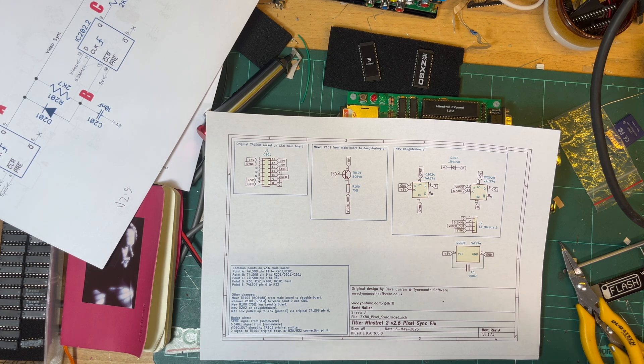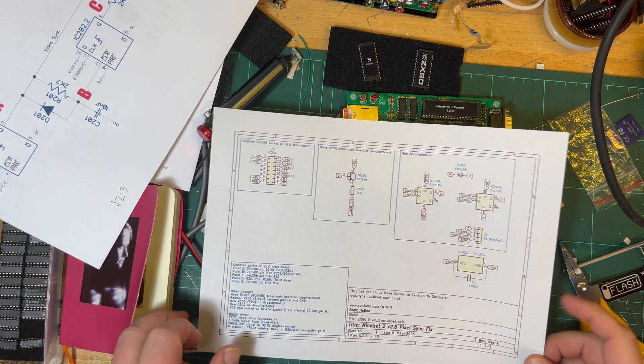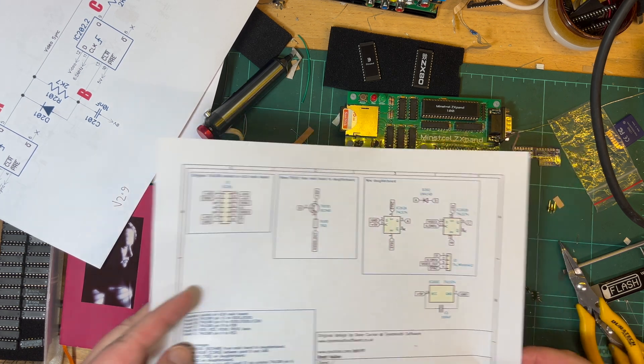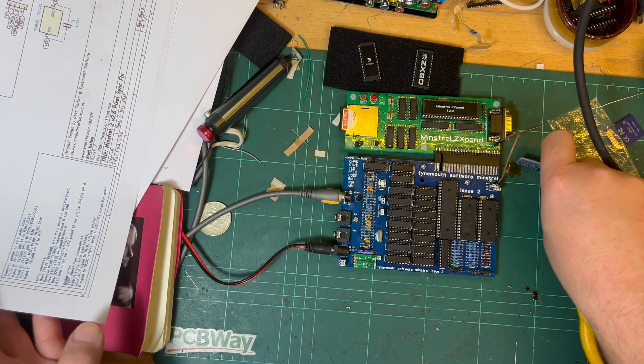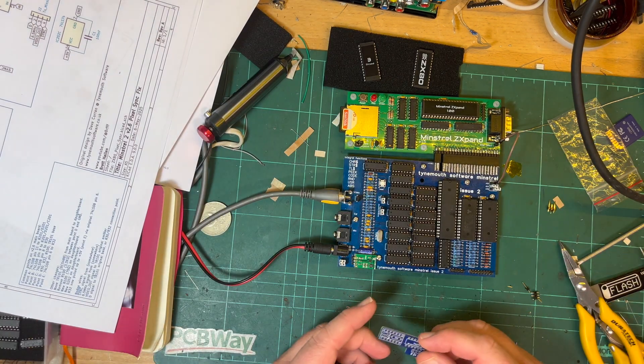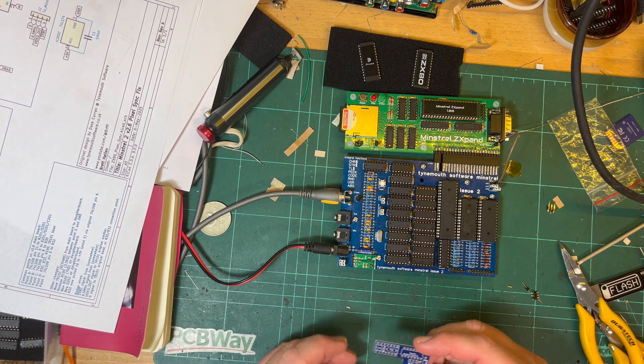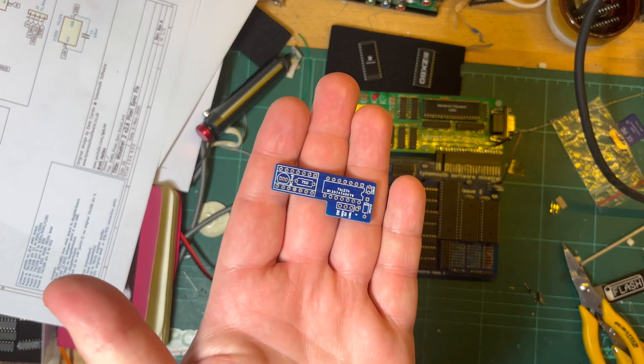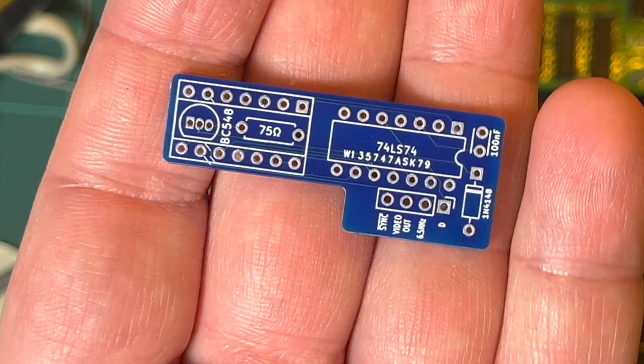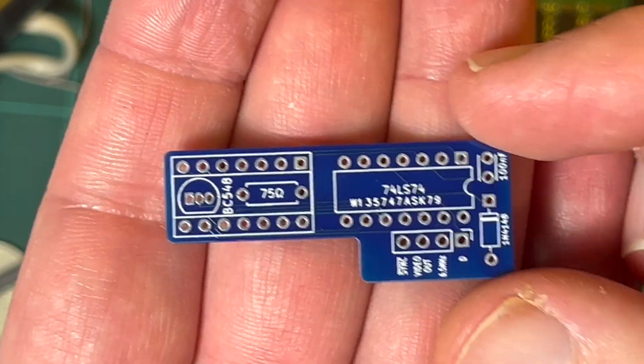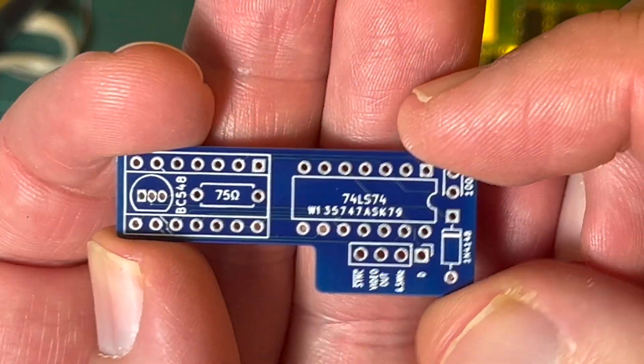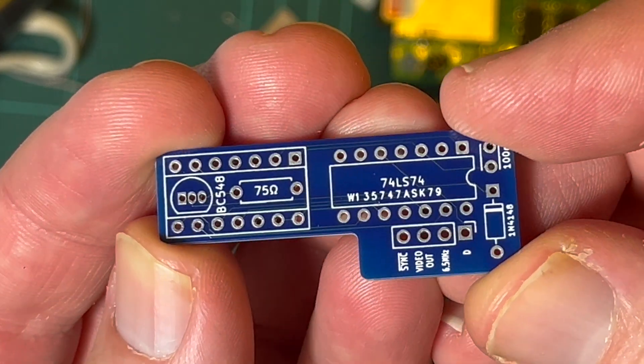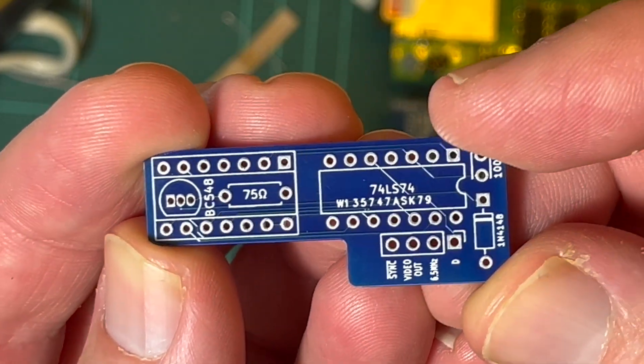So the result of that was, thank you again to PCBWay for letting me do this for free, but this tiny little board here. And the reason why it's shaped like that...